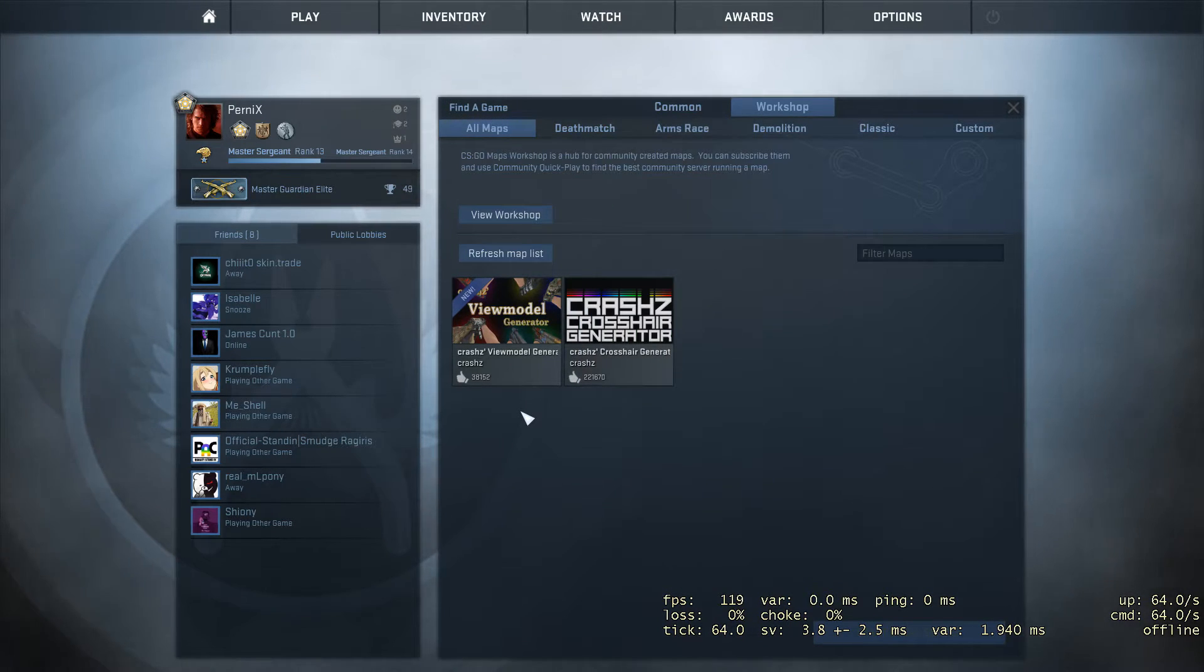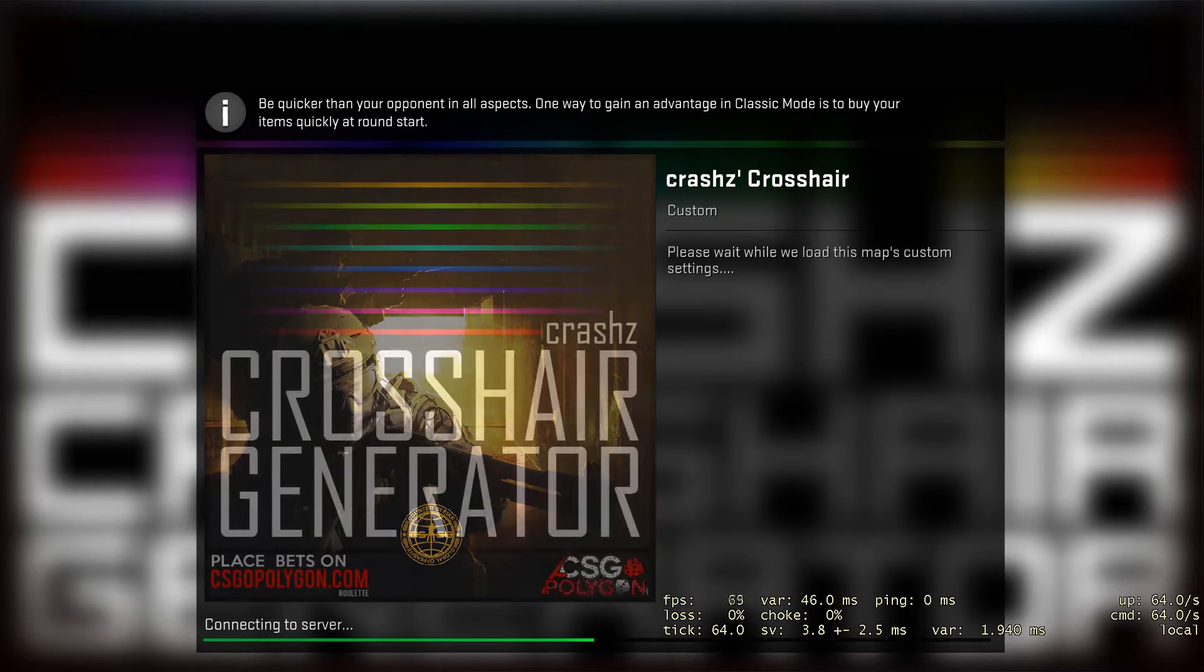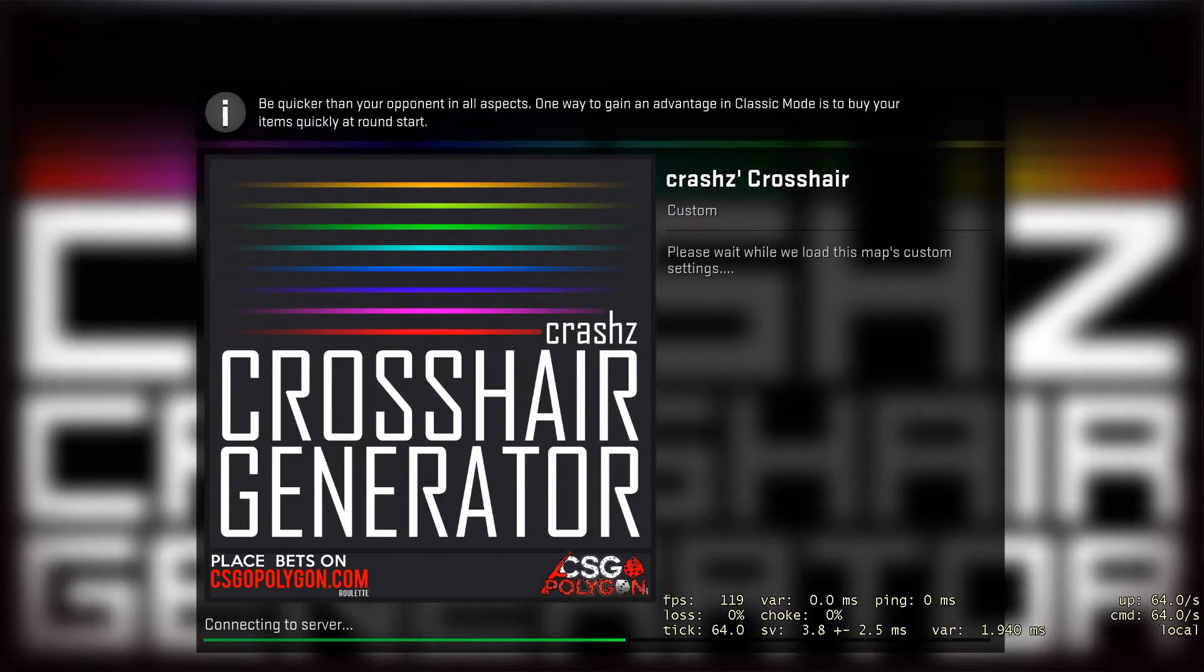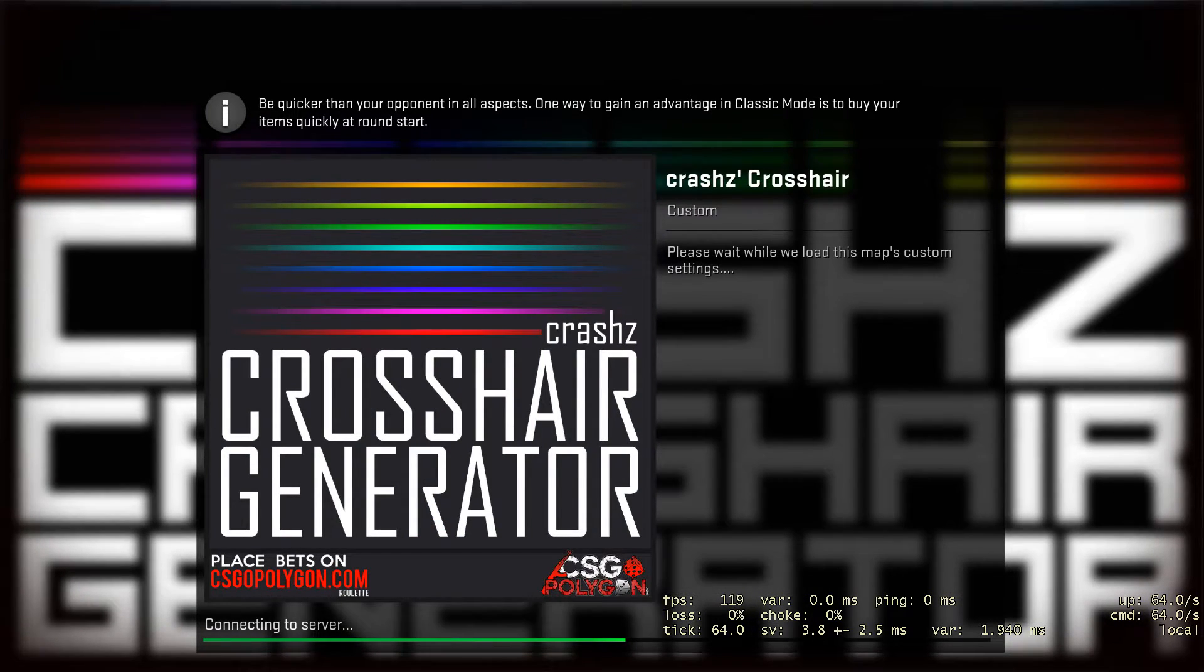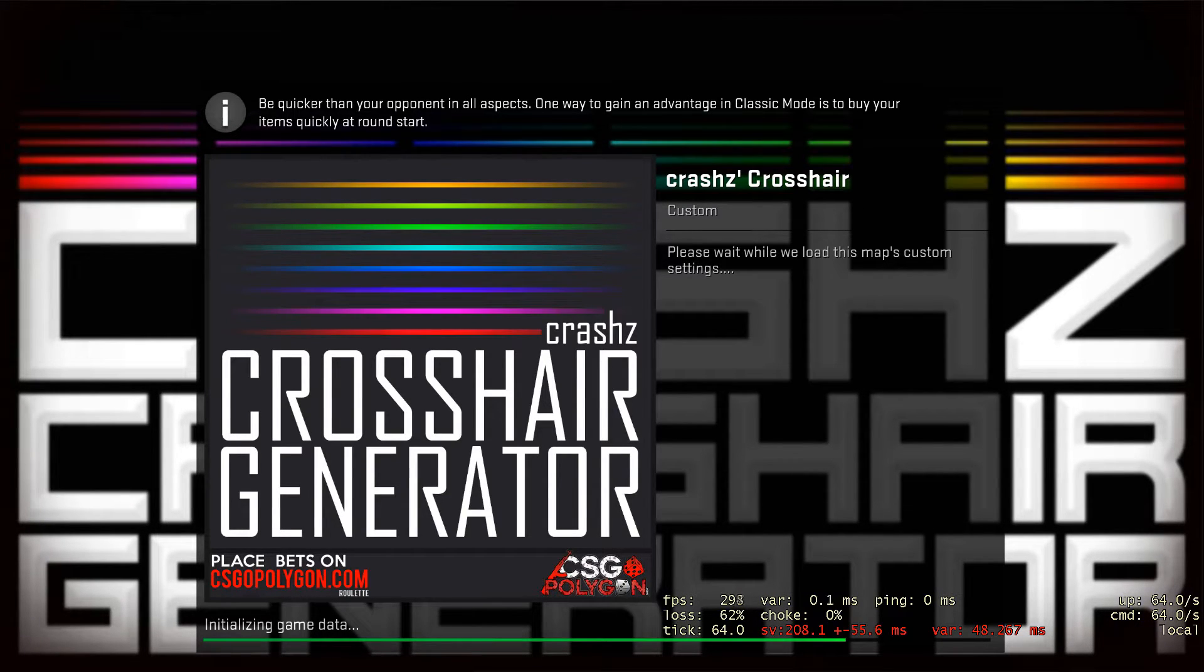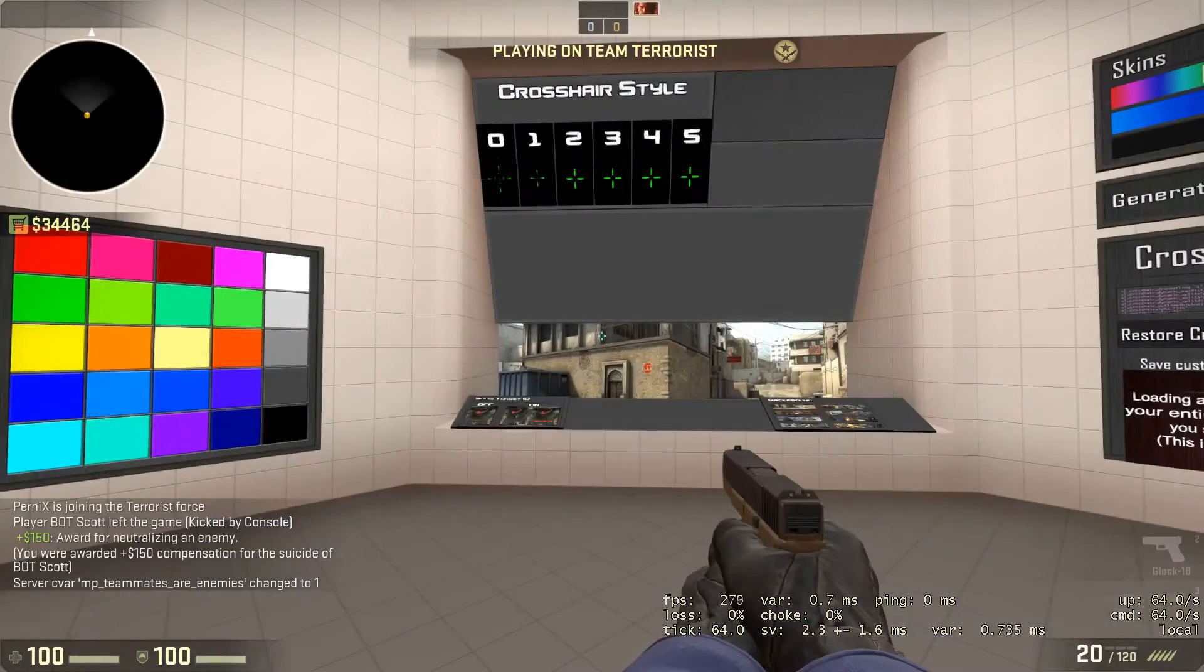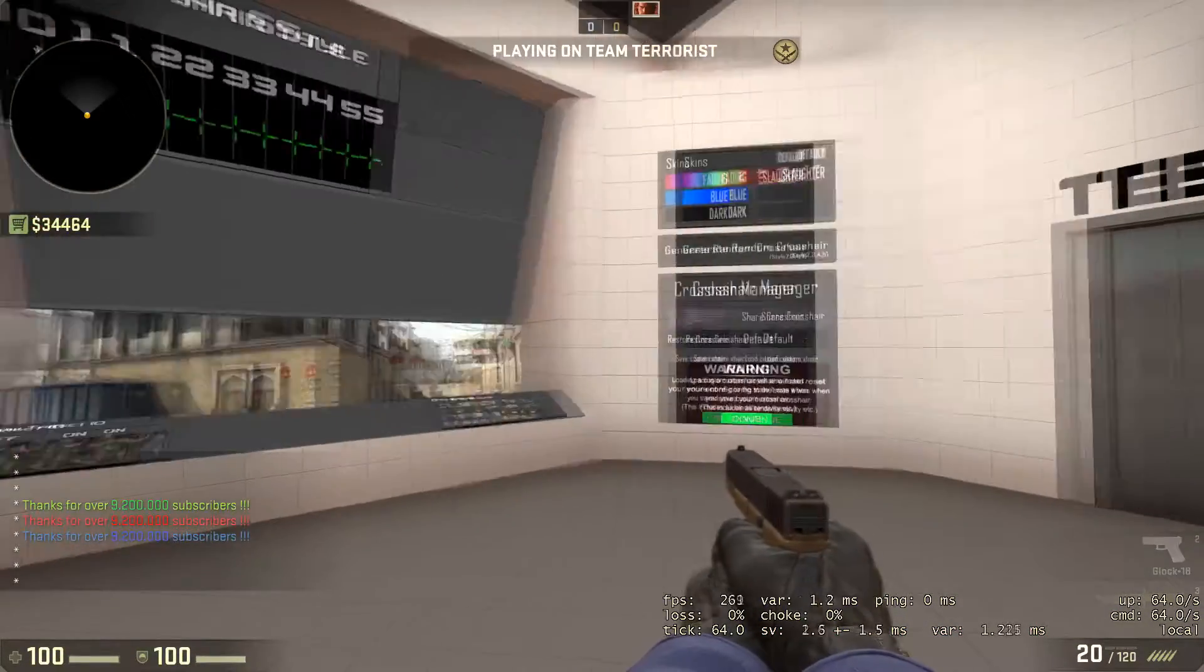We're gonna head up into CrashZ crosshair generator. This is probably the most important thing you need to do before you start playing because a crosshair makes a huge difference to your gameplay, your accuracy, and recoil.